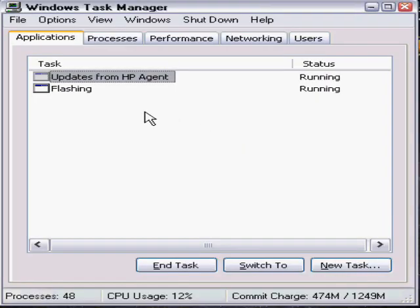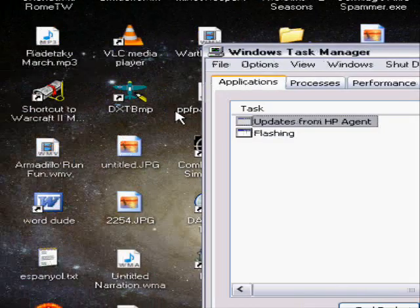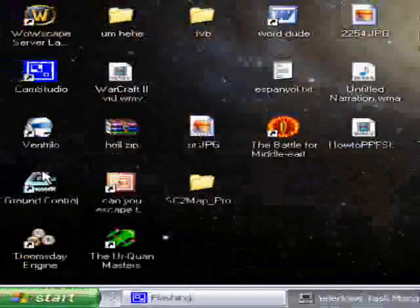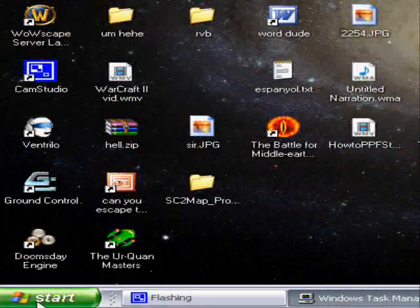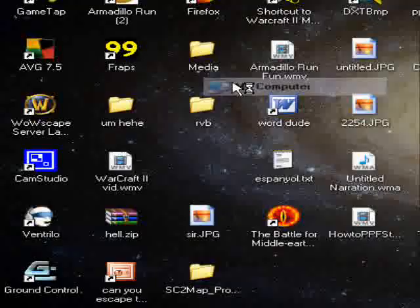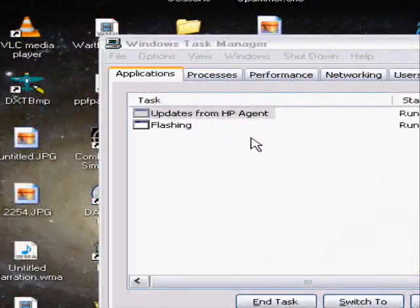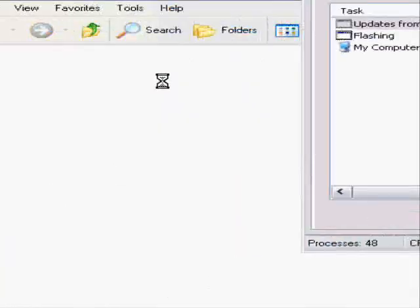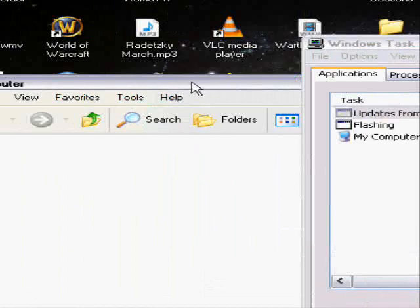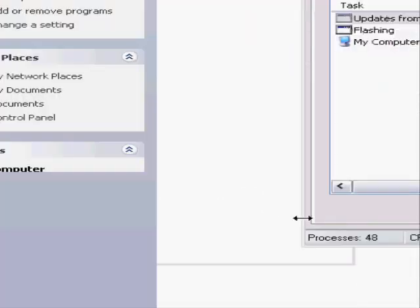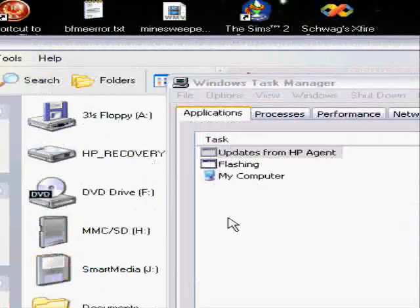This is a quick tutorial on how to restart Explorer. Say you're trying to access some file, you go to My Computer, and your computer's a little bit slow — for some reason it's taking forever to load.